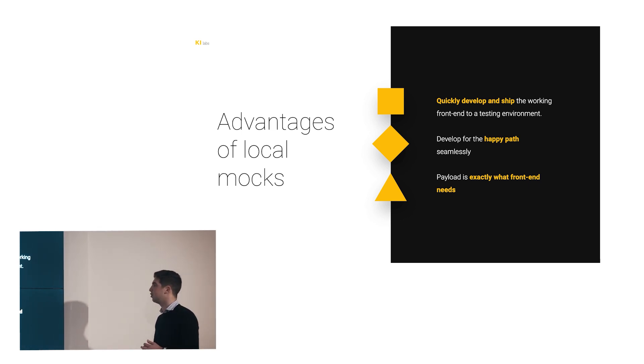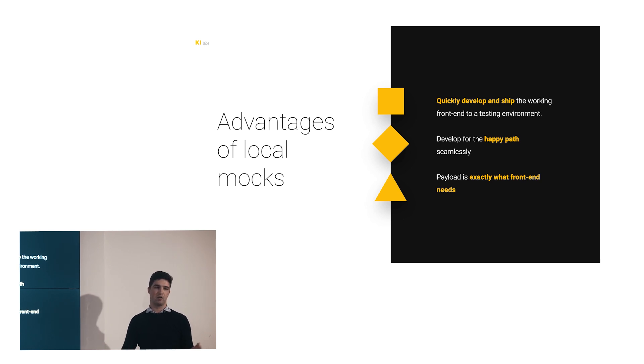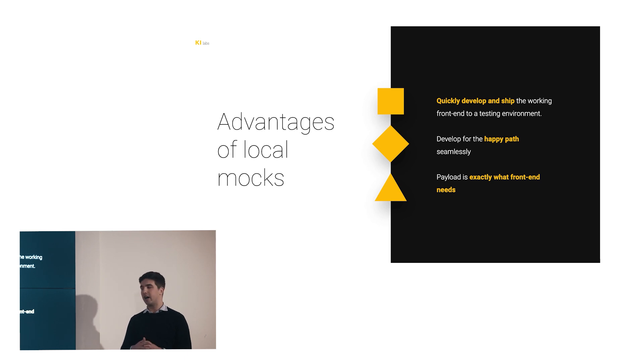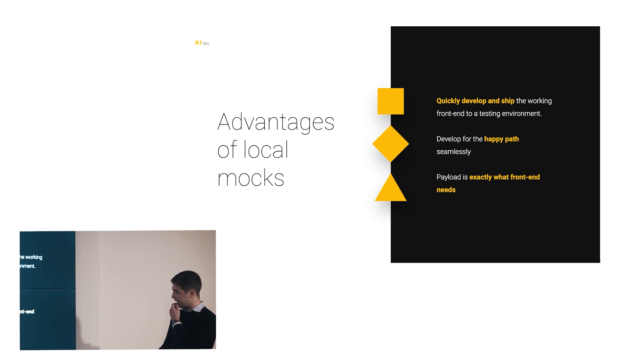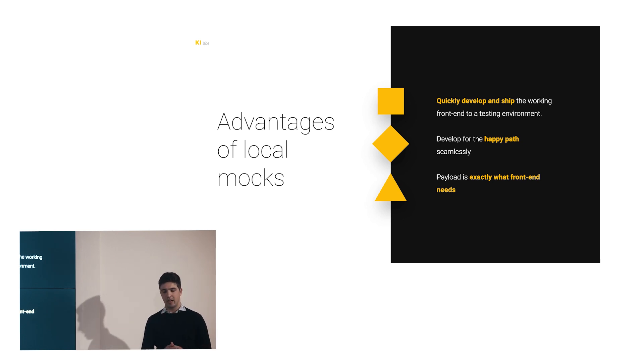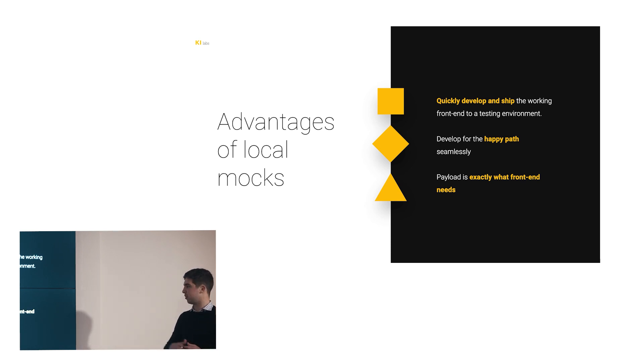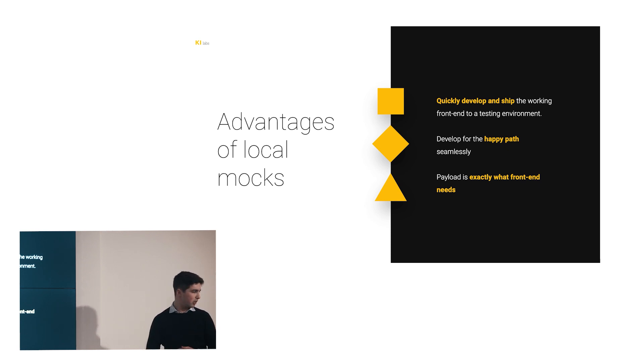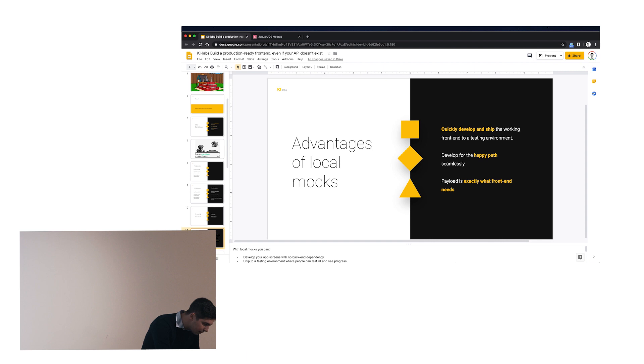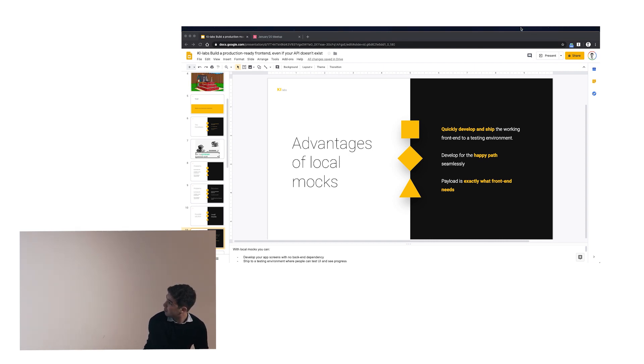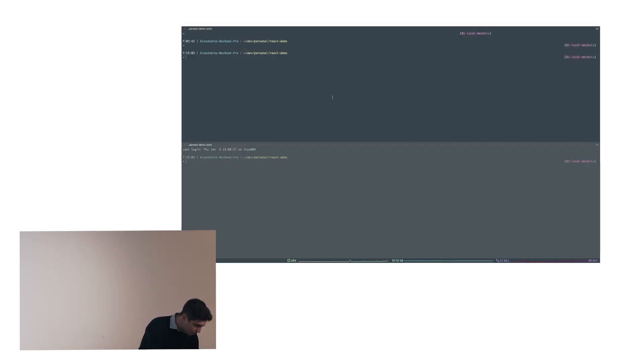Because that's pretty much what I was going to say. The most plausible solution, at least the go-to solution nowadays, is to have local mocks. It doesn't matter how you sync it later, but you end up having local mocks. And local mocks are really great because they enable you to quickly develop and ship the working frontend to a testing environment. Let me show you an app that I have with local mocks.